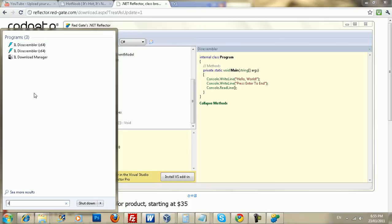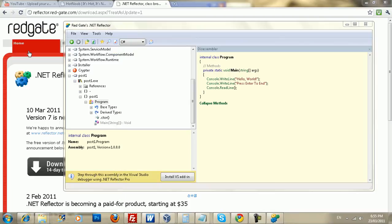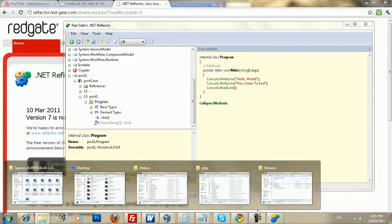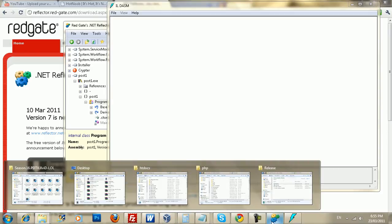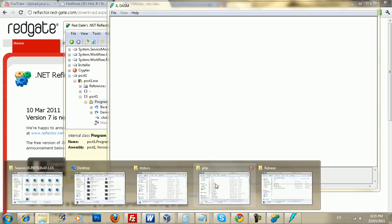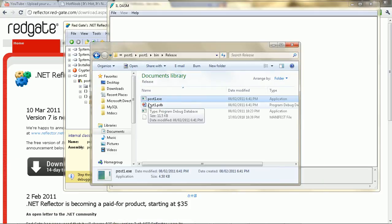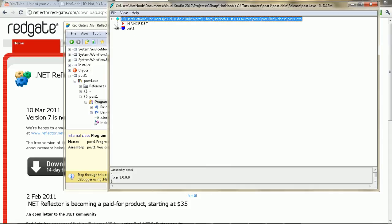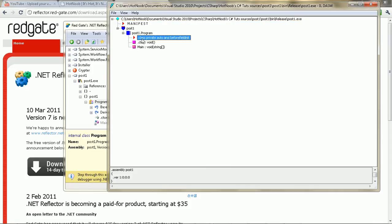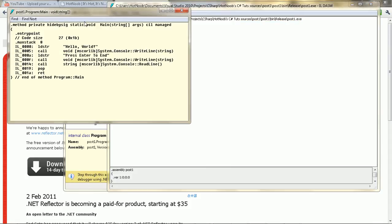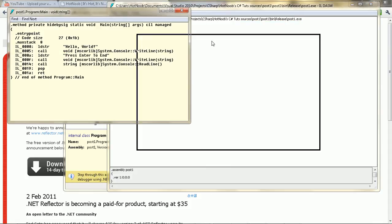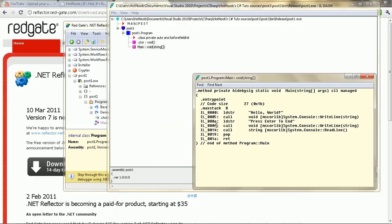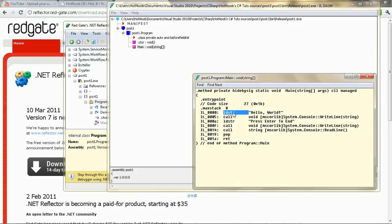I'm going to open up a program called IL Disassembler. It comes with Microsoft's Visual Studio Professional, and probably Ultimate or whatever the higher version is. So, I'm just going to drag and drop this in here. And, as you can see, the setup looks a bit similar. Now, the difference is, this is an MSIL Disassembler. This only works for .NET based programs.